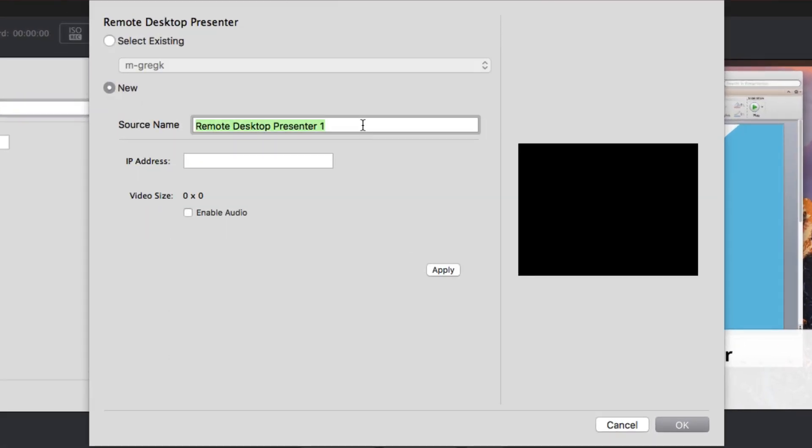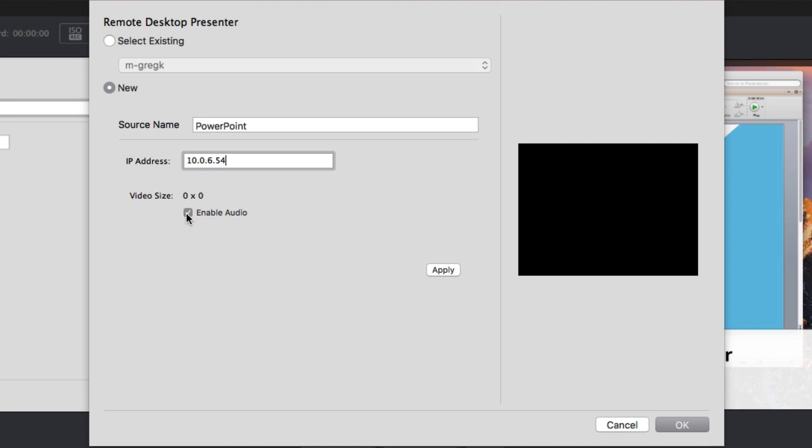Typically, the name of the monitor or the application it is capturing is a good choice for a name. Then enter the IP address from your sending computer. Tick the Enable Audio box if you would like to capture audio. Click the Apply button.